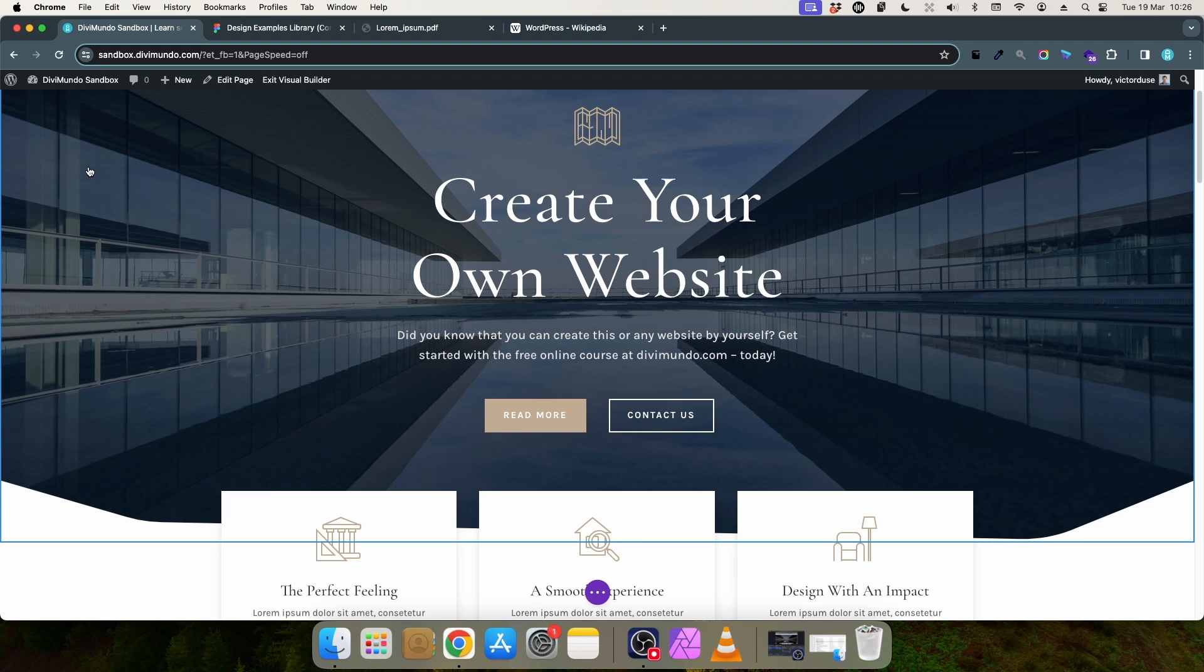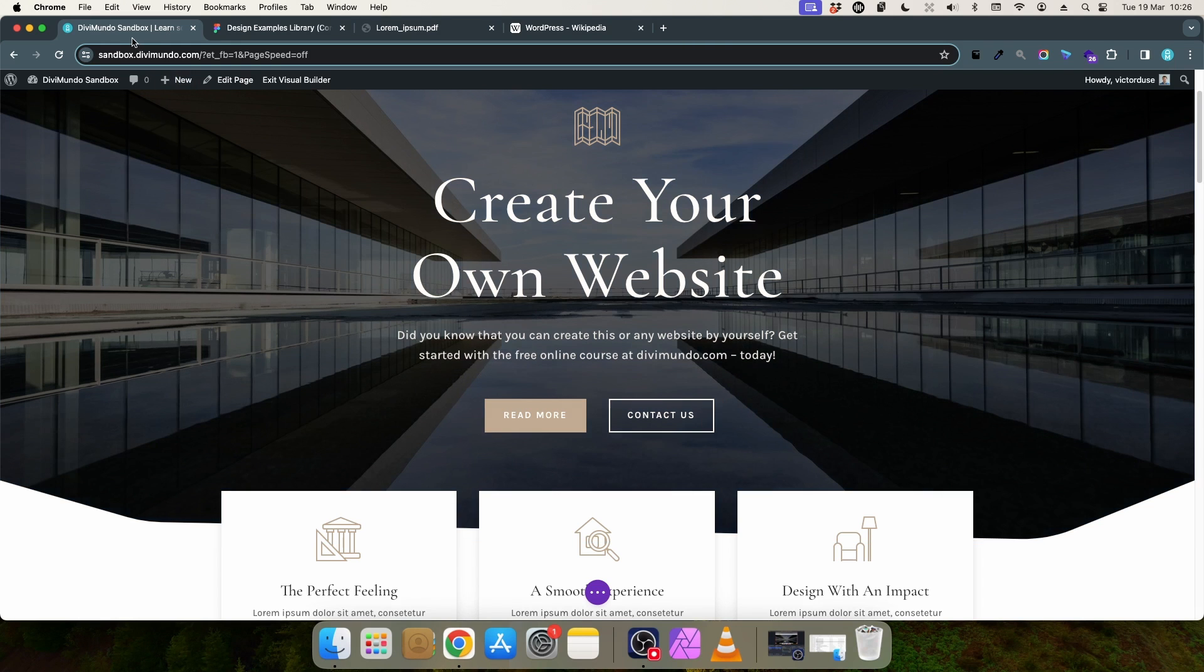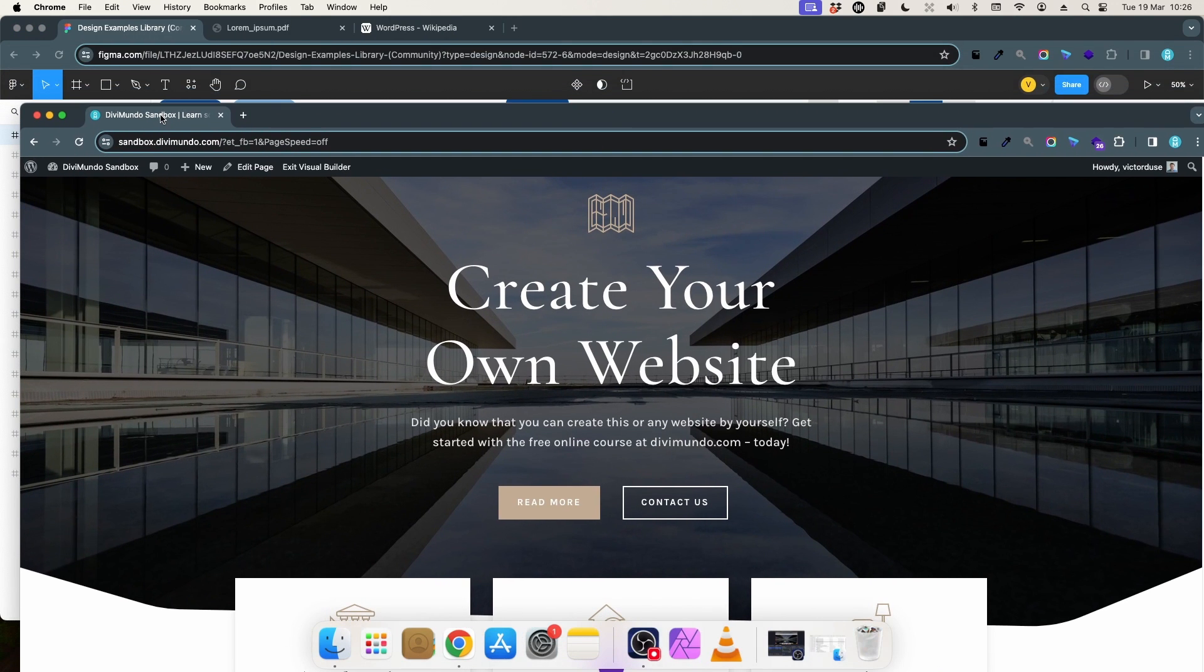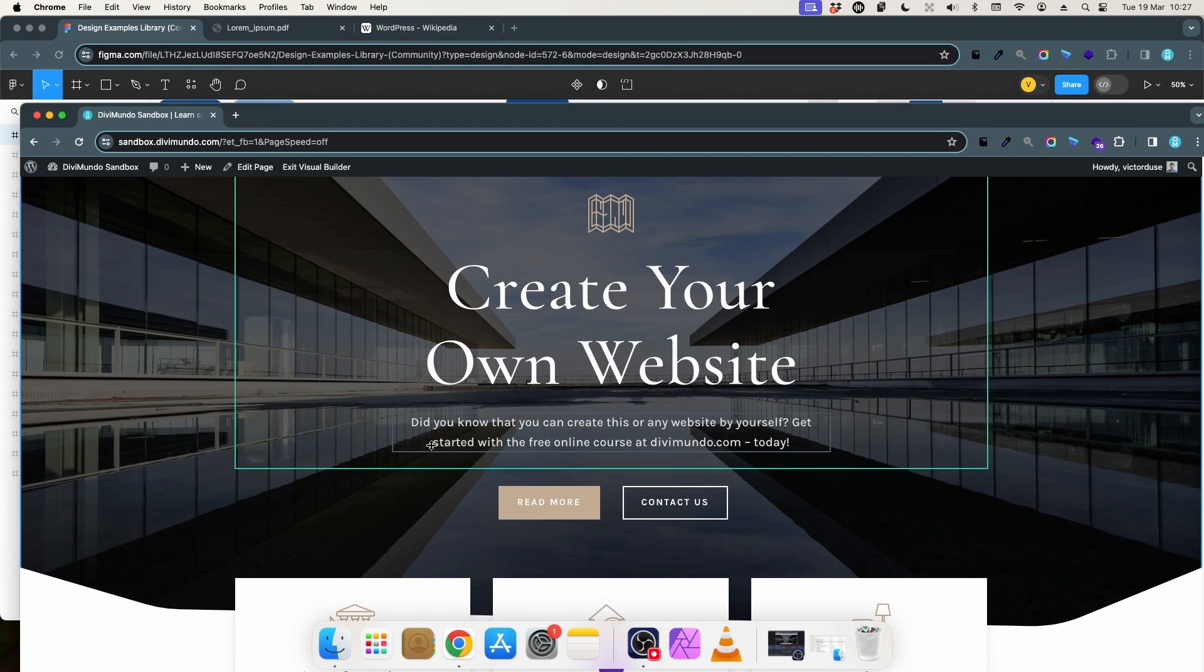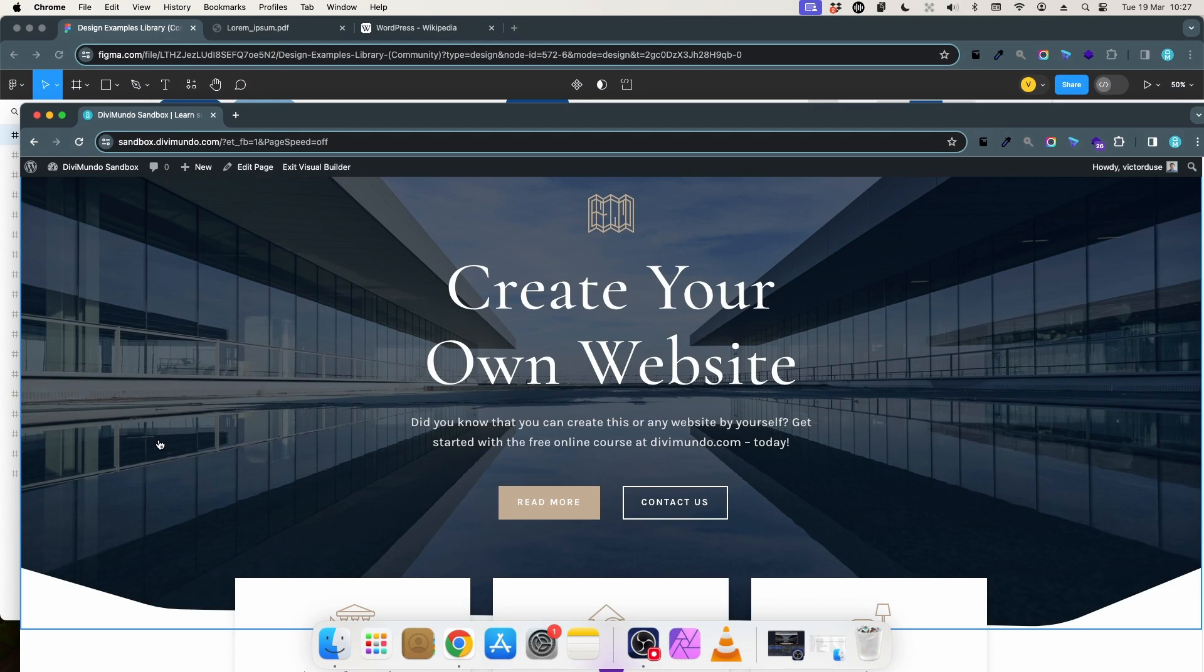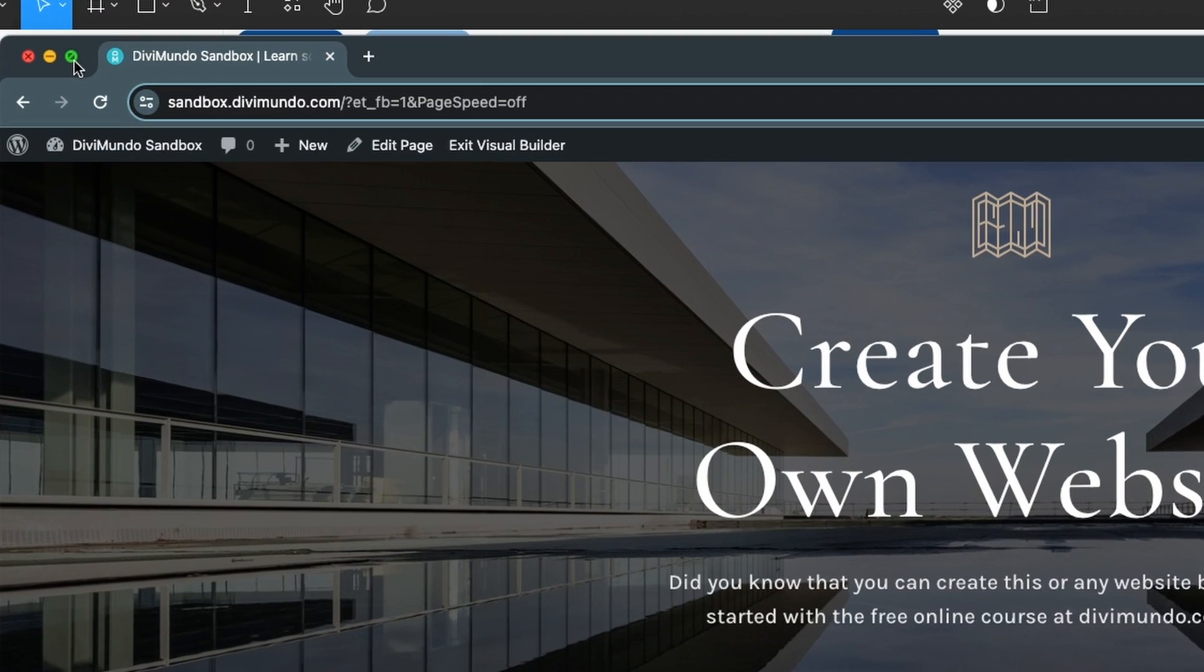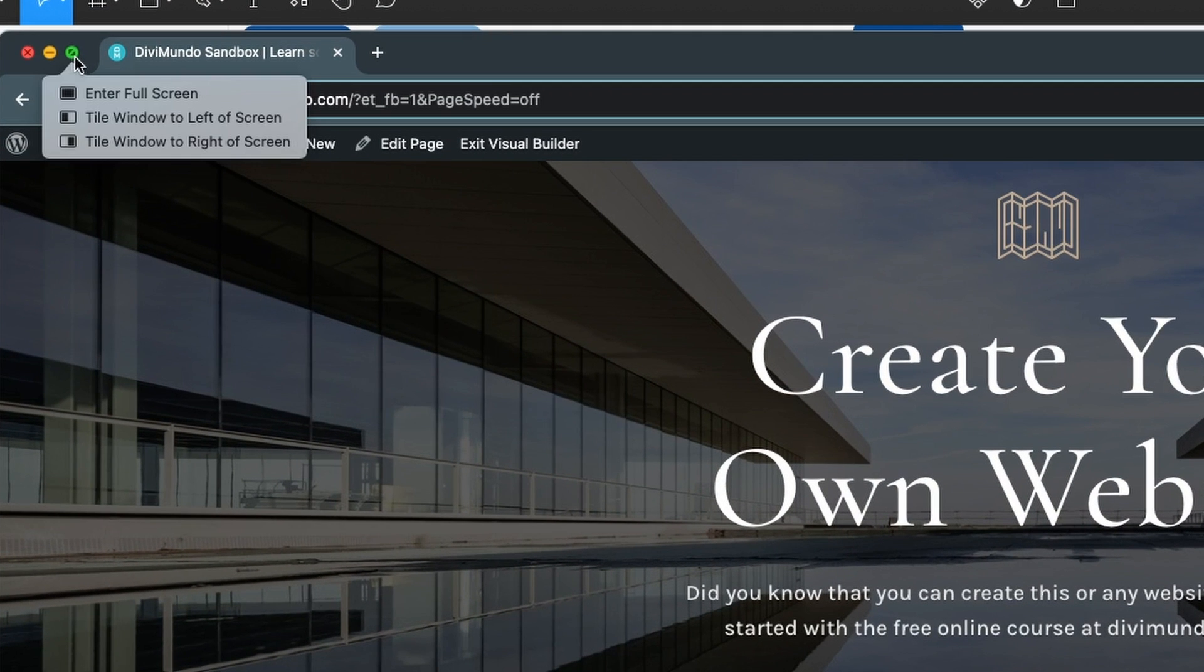To do that I will click and hold this tab where I'm designing the website and I will drag it down. That will release it from the other tabs, opening a separate window. Now I will hover this green open in full screen icon and instead of clicking it I will just wait a second for this menu to pop up.